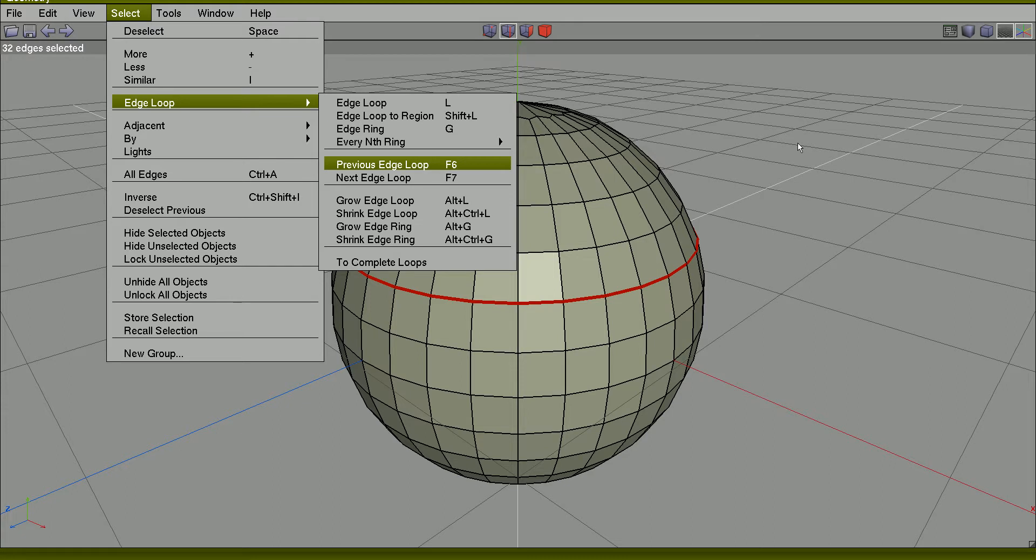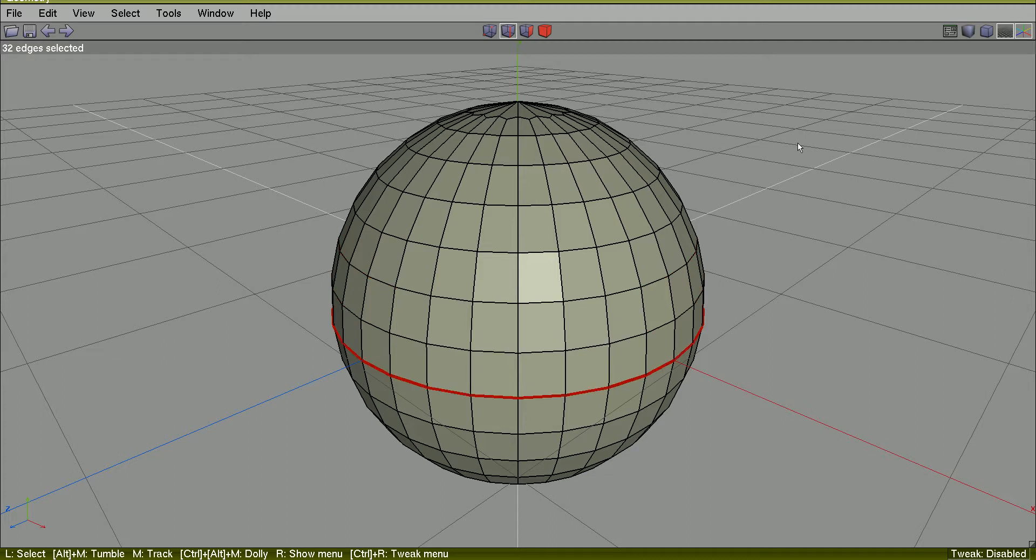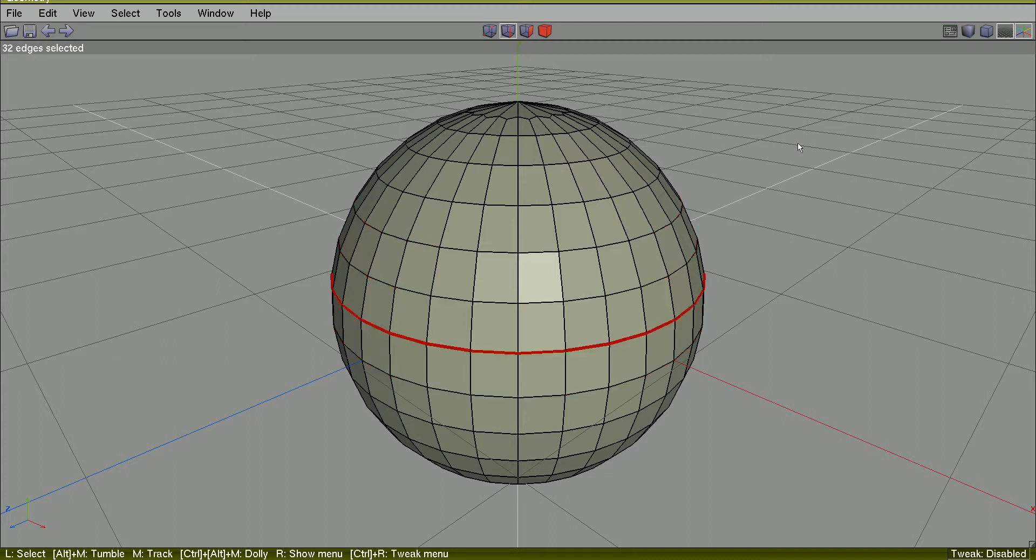So let's try hitting keyboard. F6, F7, F6, F7.